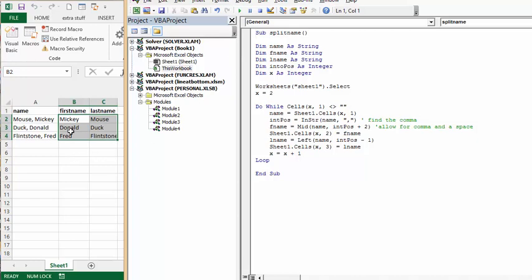And there you have Mickey and Mouse, Donald and Duck, Fred and Flintstone. So that's an easy way to divide your first and last names using VBA. Please subscribe.